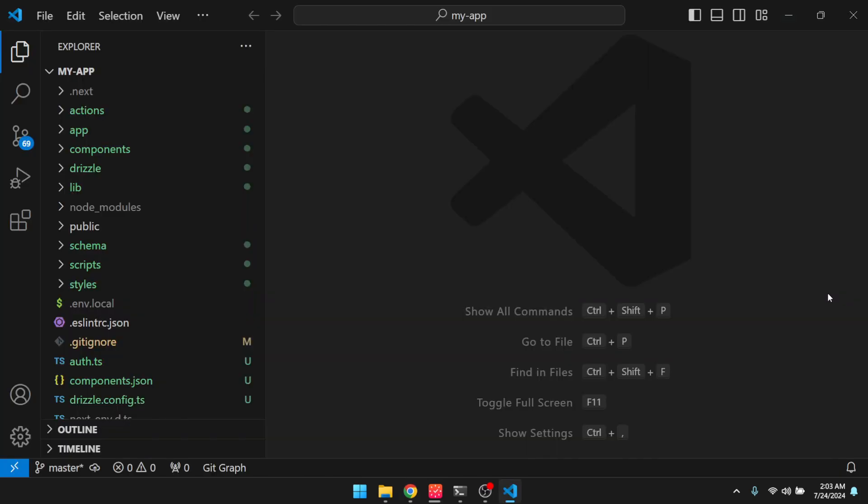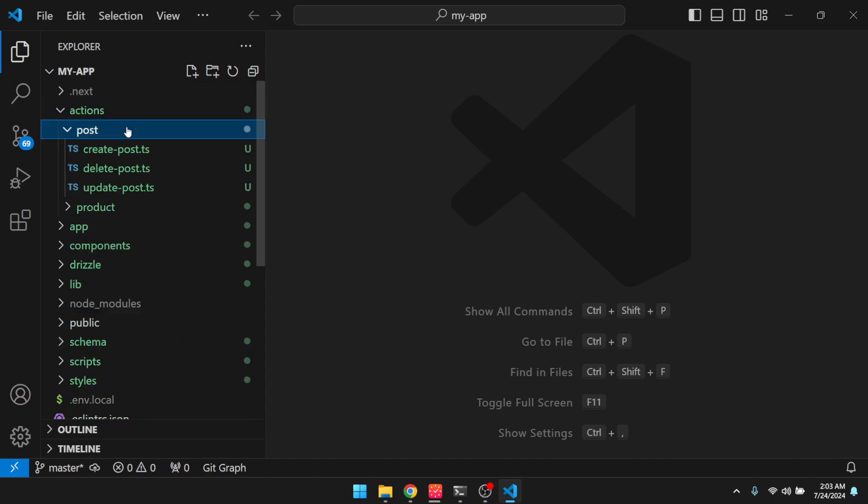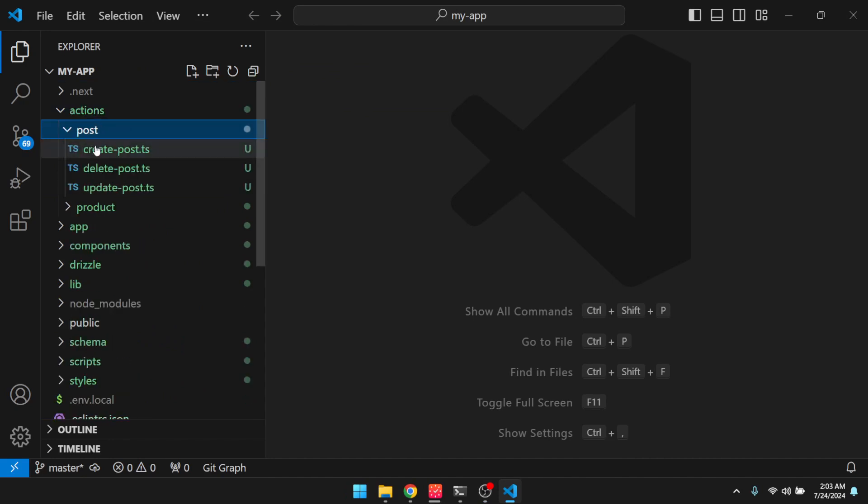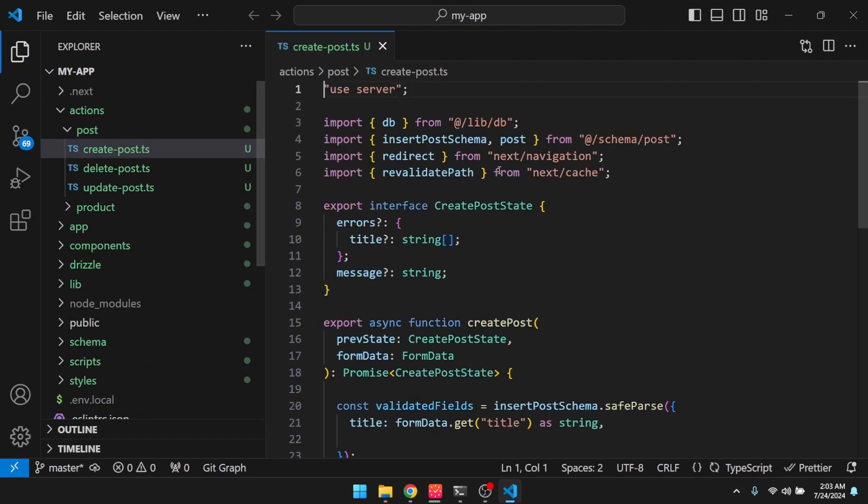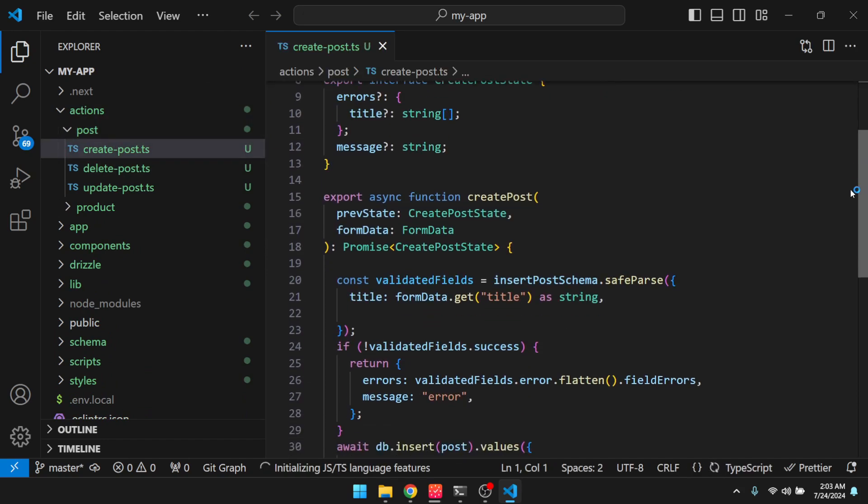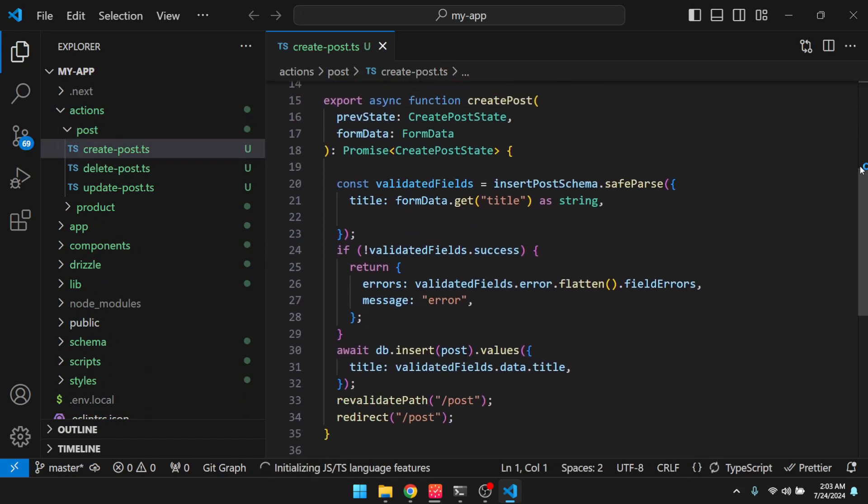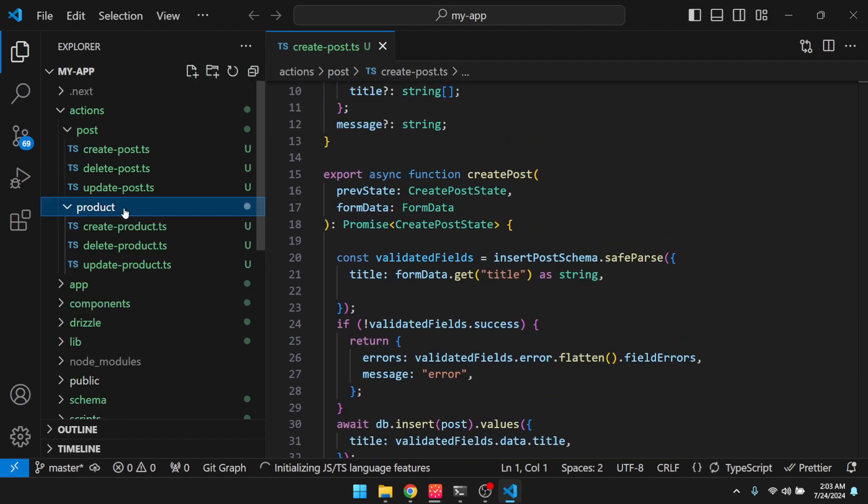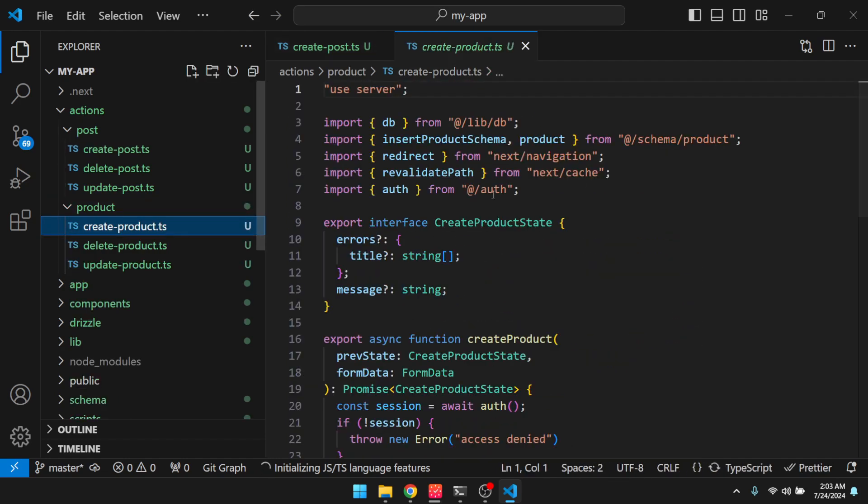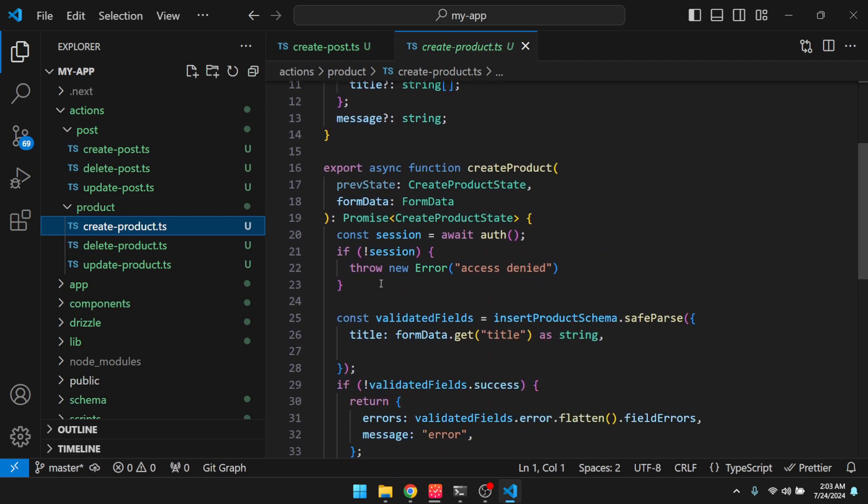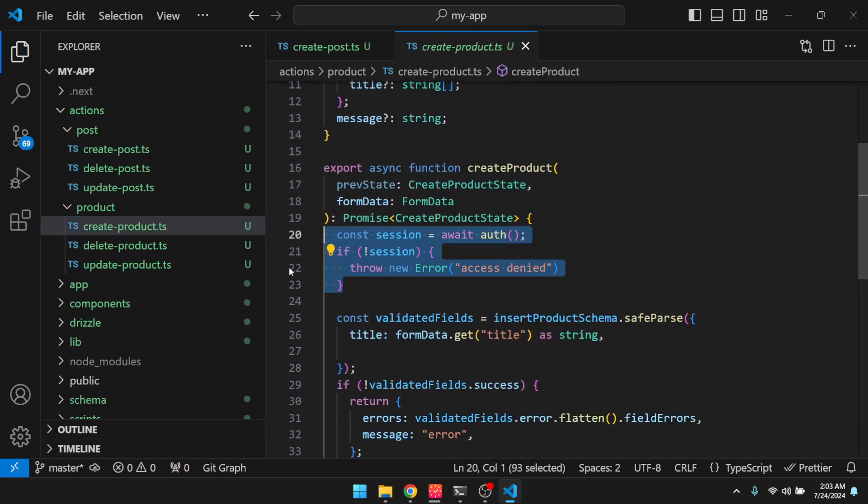Let's take a quick tour of everything that these two commands generated for us. So let's go to our actions. You can see we have our post actions and our product actions. Now, if I go into one of them, you can see that the post was a public thing, so you don't see any authentication happening in here. Let's go to product. You can see that it does require authentication.